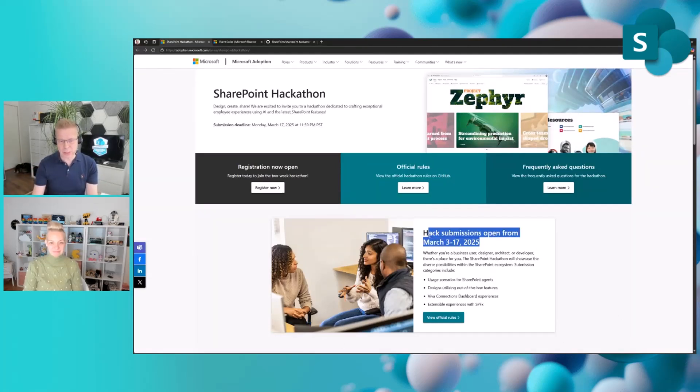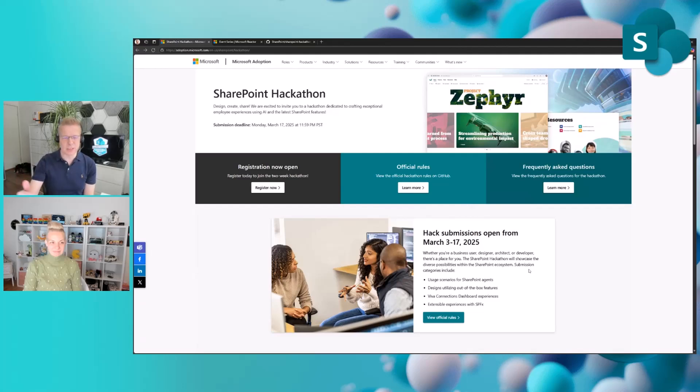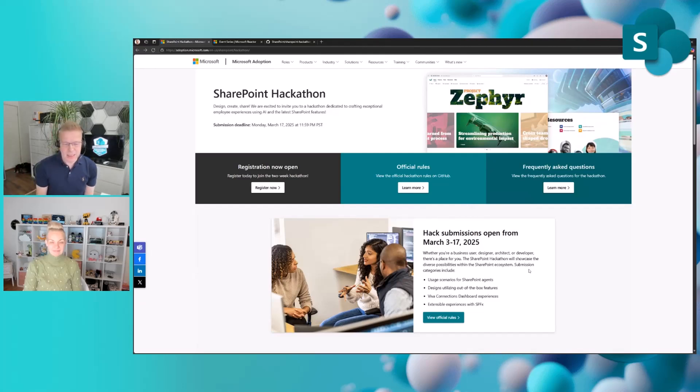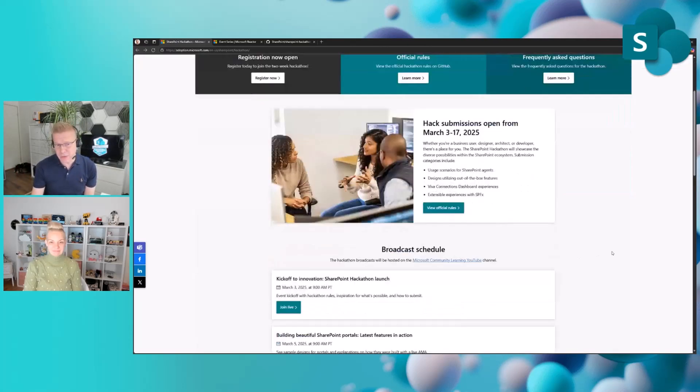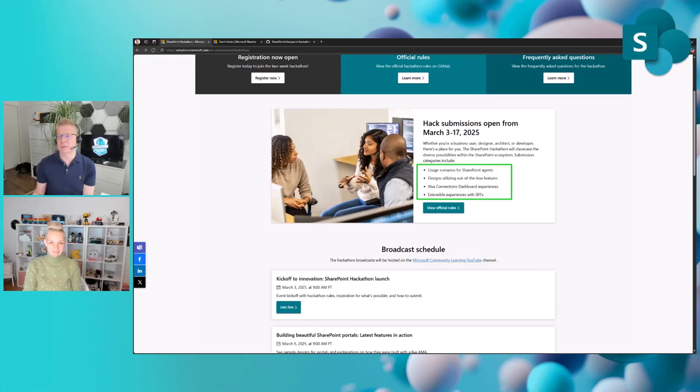Quick intro: the hackathon is happening March 3rd to 17th. That is from Monday to Monday. We intentionally wanted to have one extra Monday for the final submissions. We have four different categories, and this is really cool.